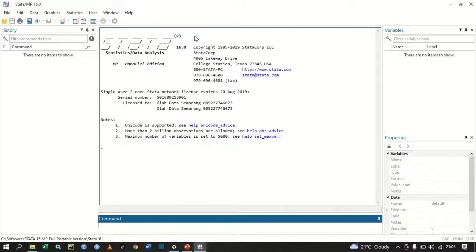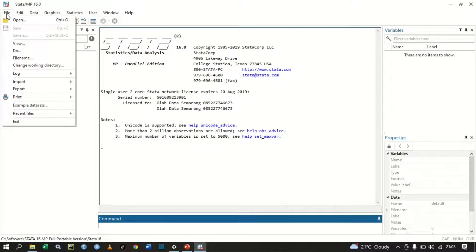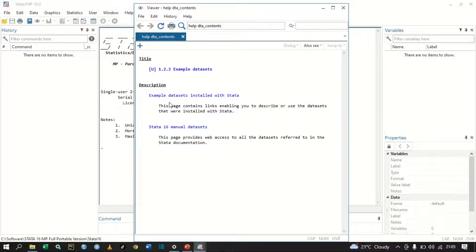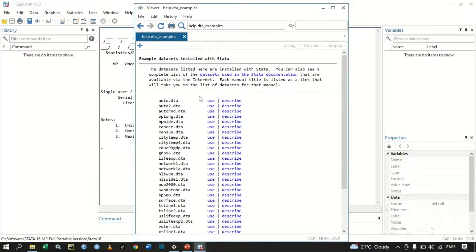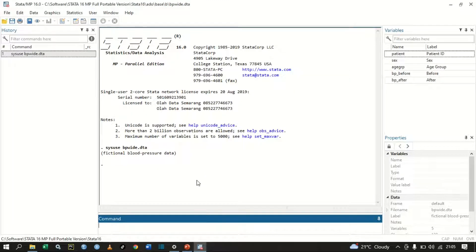Let's begin. Go to File, then go down until you see Example Datasets, click, and then go to Example Datasets Installed with Stata. The dataset we're going to use is this one: bpwide.dta. Let's use that one. I'm going to close that window.